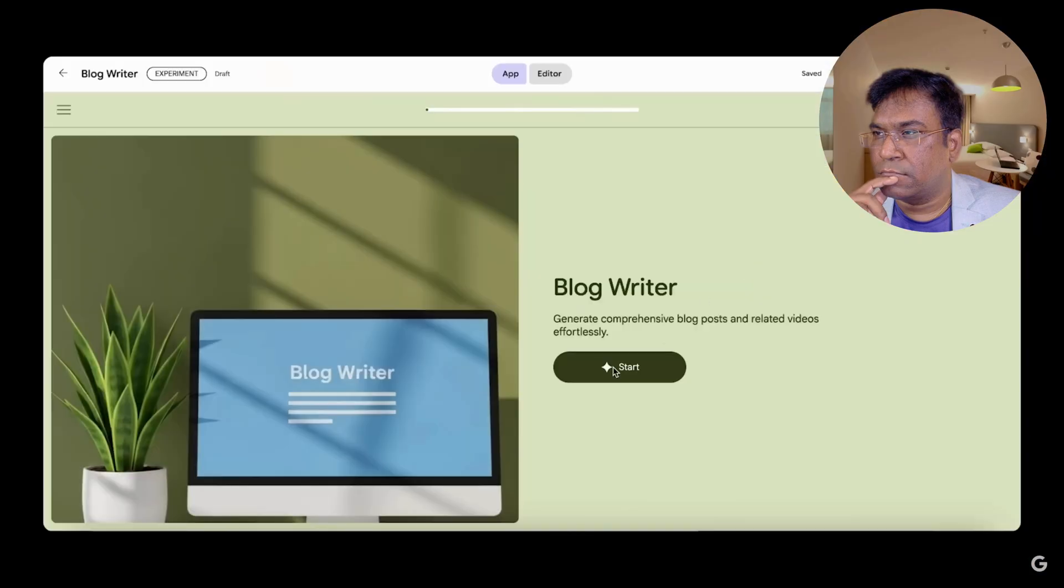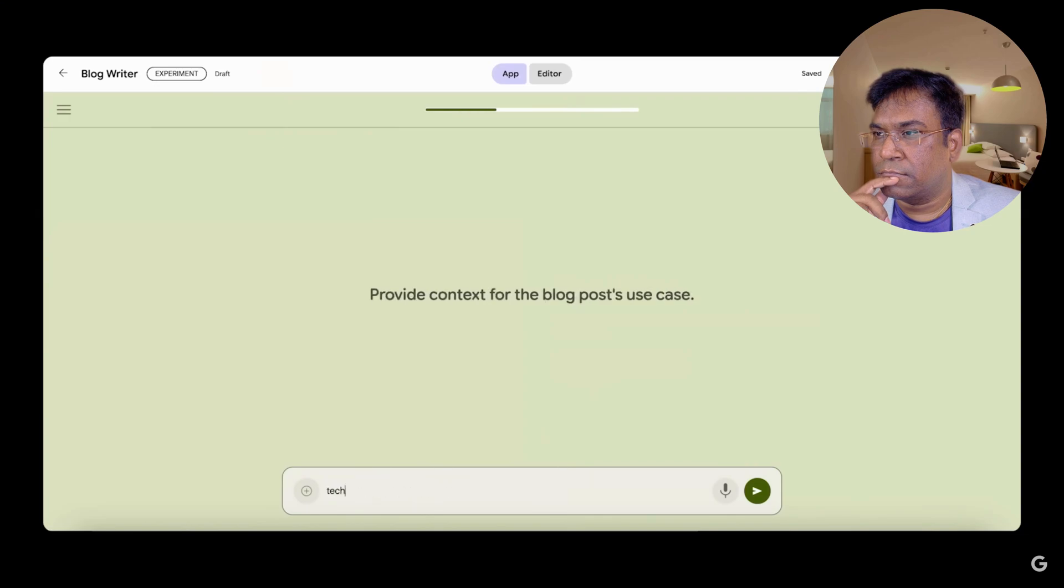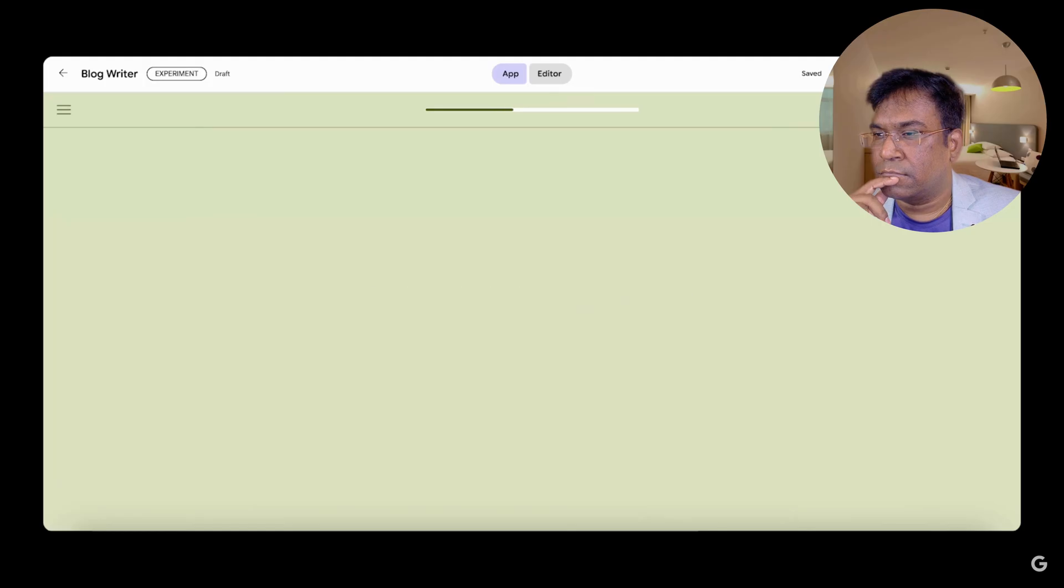Opal takes the logical description of your flow and creates an AI mini app. Let's check it out. Click start to run the app. Let's enter 'future is no code' as the topic and 'tech freelance blogger' as the use case context.